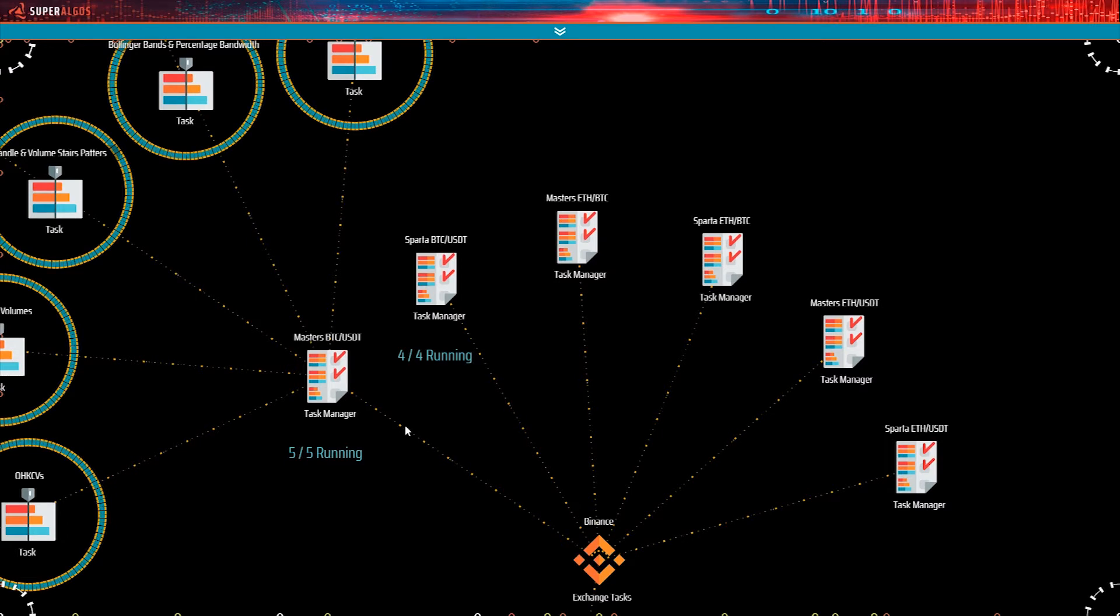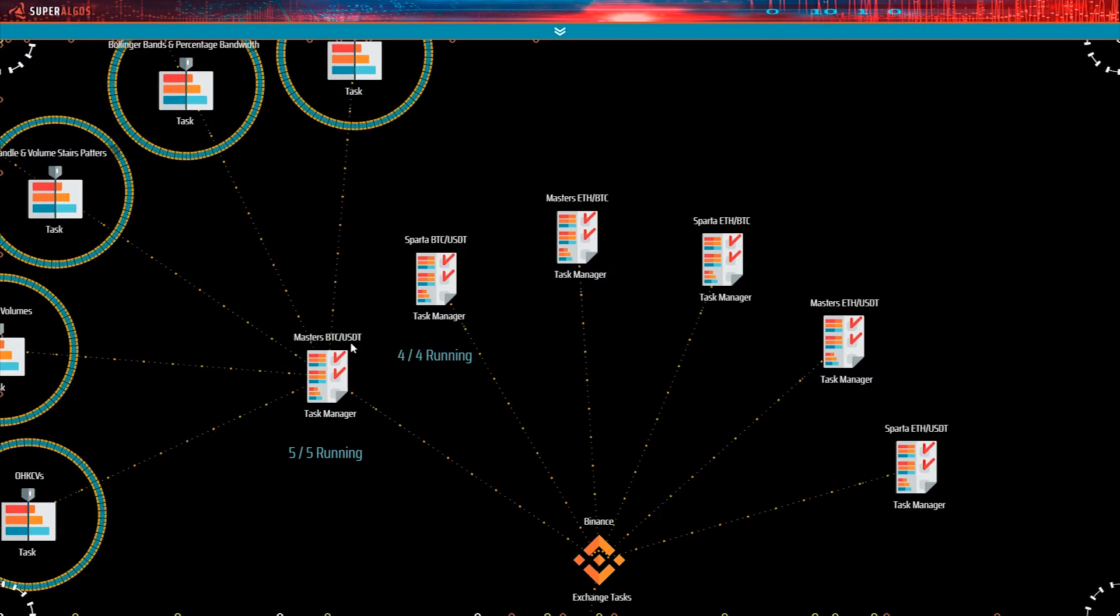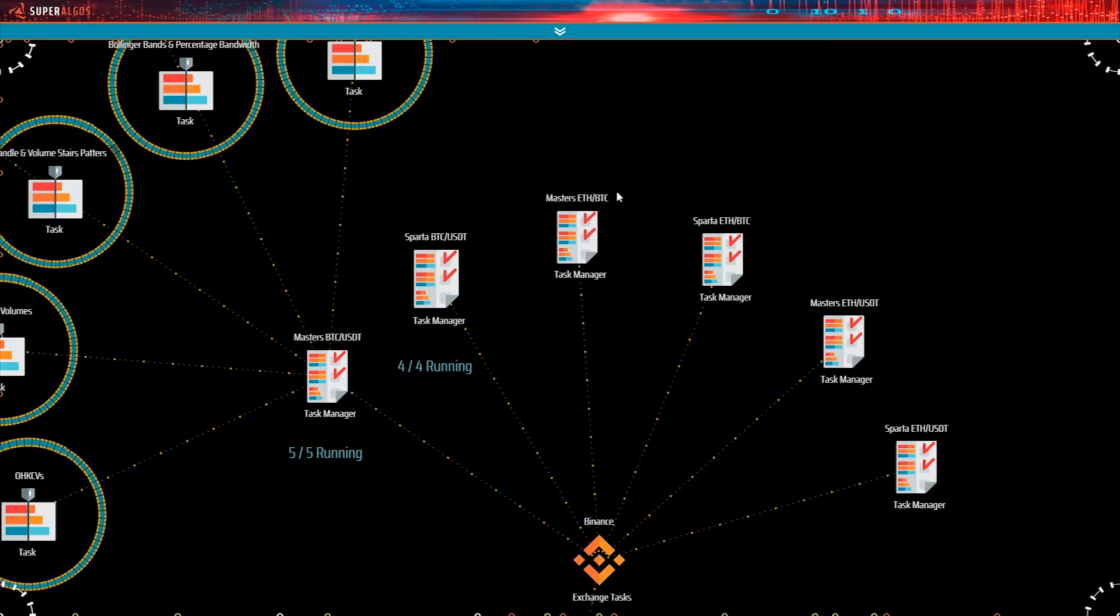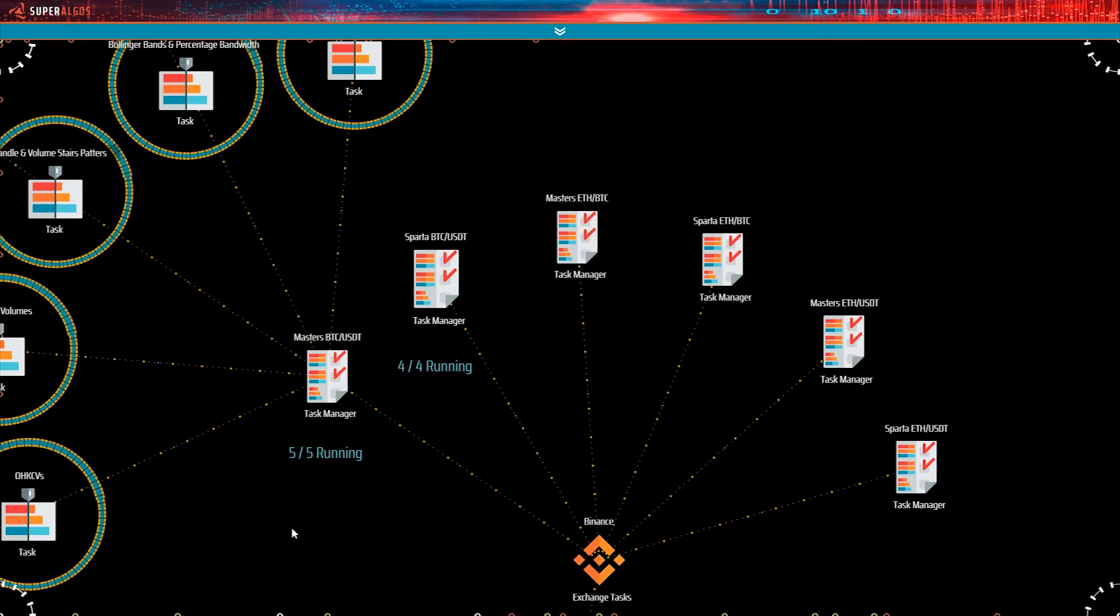Now, see how each task manager indicates how many tasks are running. Also, notice the name of the task managers. Masters BTCUSDT, Sparta BTCUSDT, Masters ETHBTC, and so on. So, each task manager works with a specific market within the exchange. In your case, only the Masters BTCUSDT task manager is running.